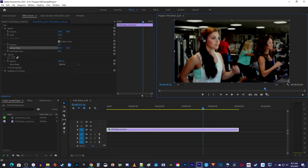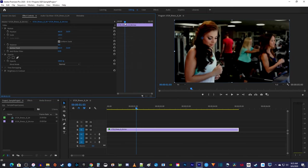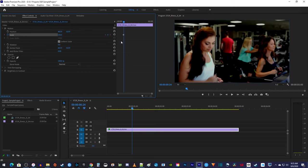Now, back in Effect Controls, you'll see this mini version of your timeline clip. Move the playhead to where you want to start zooming in. Then click the stopwatch next to Scale to create a starting keyframe.